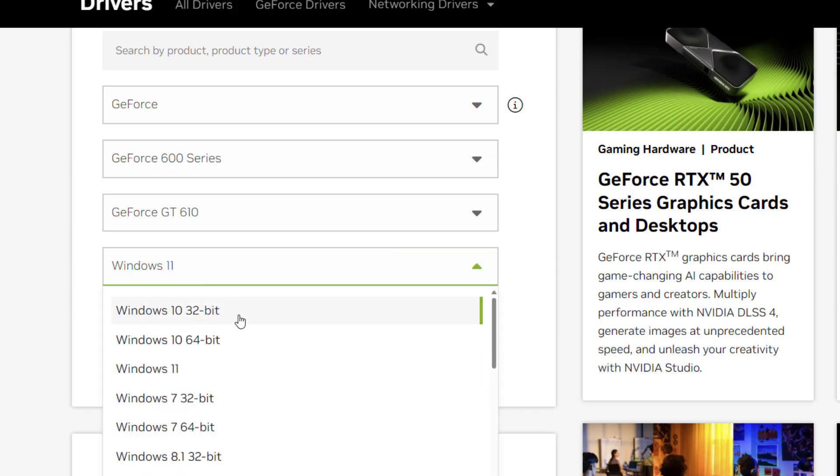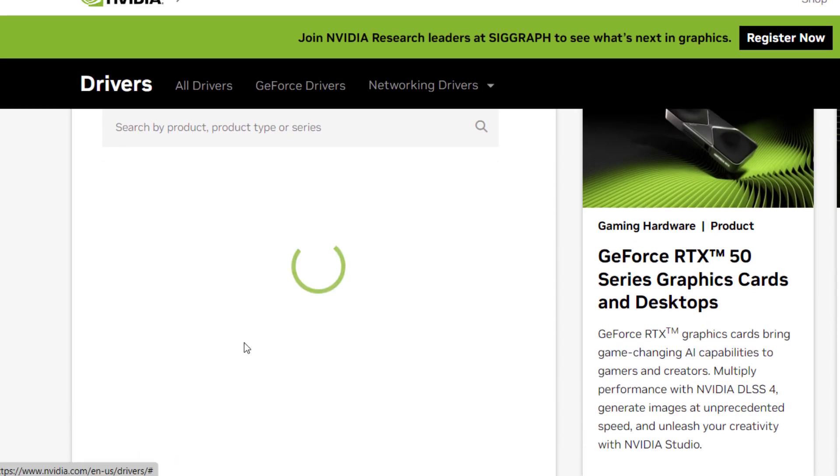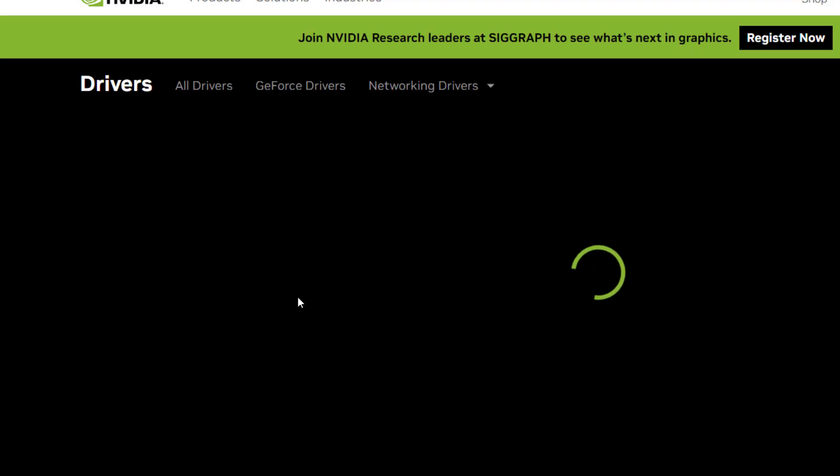So in this situation you can select Windows 10 and your bit like 64 bit and then click Find and you can download the Windows 10 driver and you can easily install to Windows 11. It's worked perfectly with Windows 10 and 11.